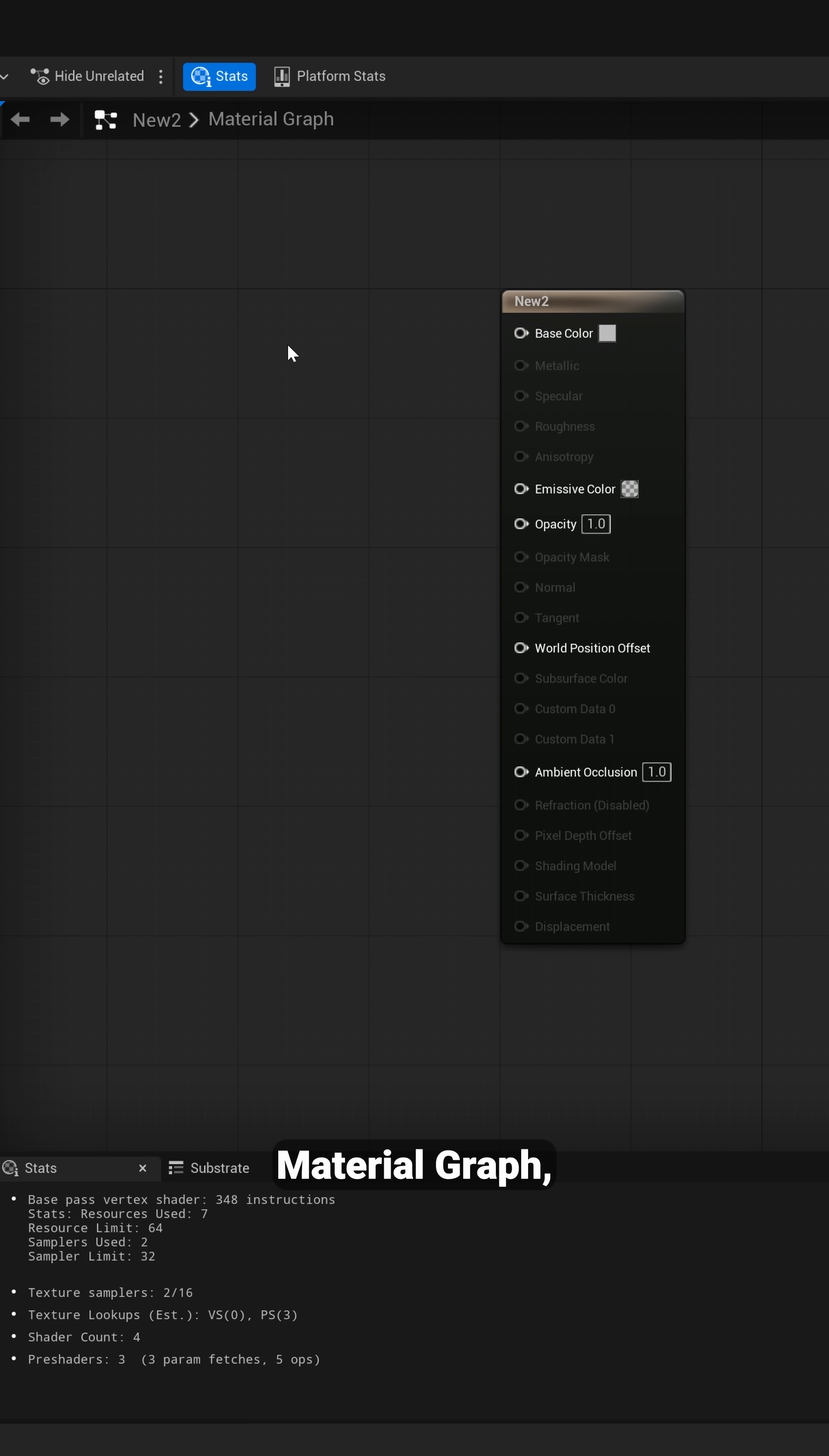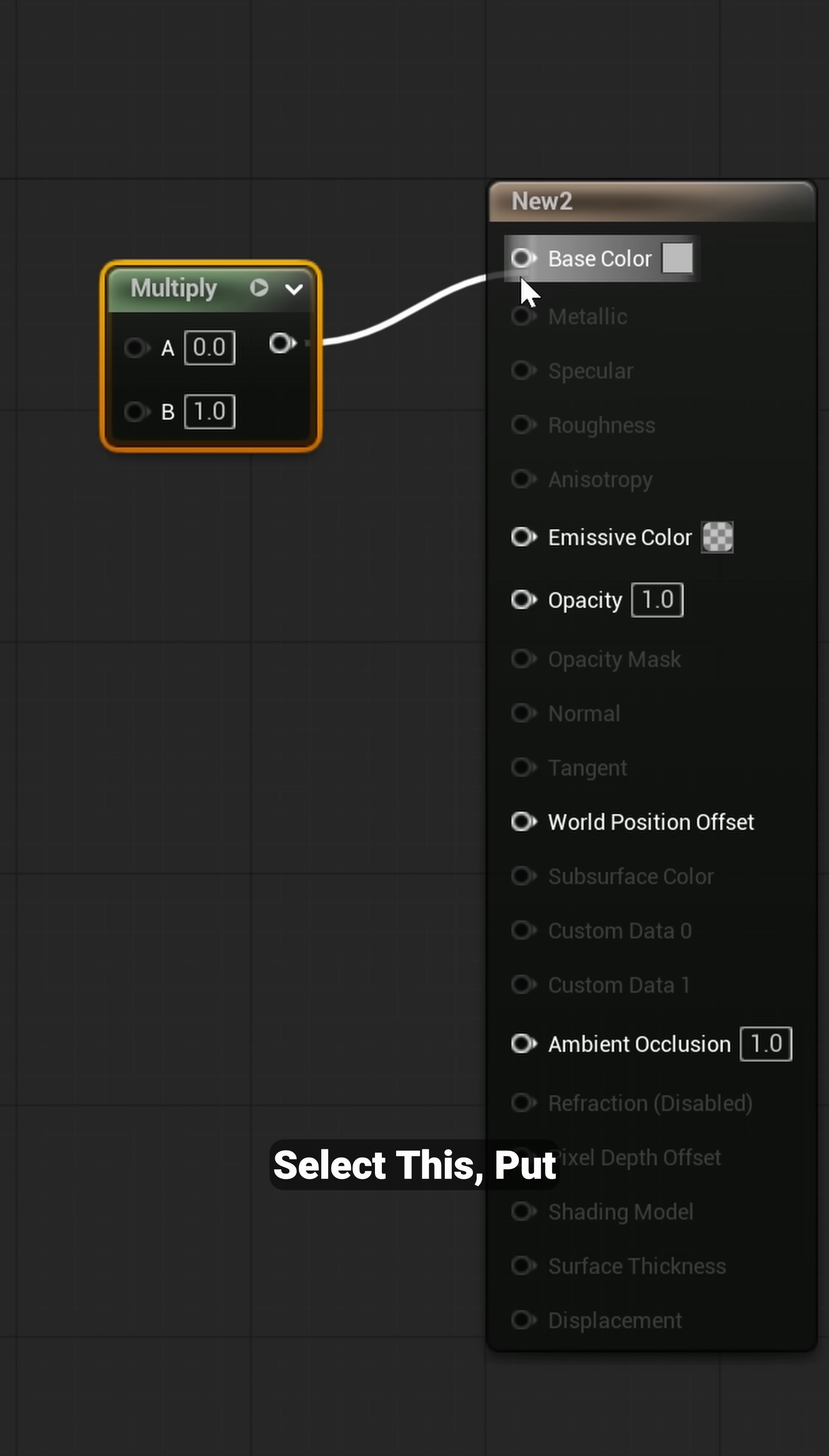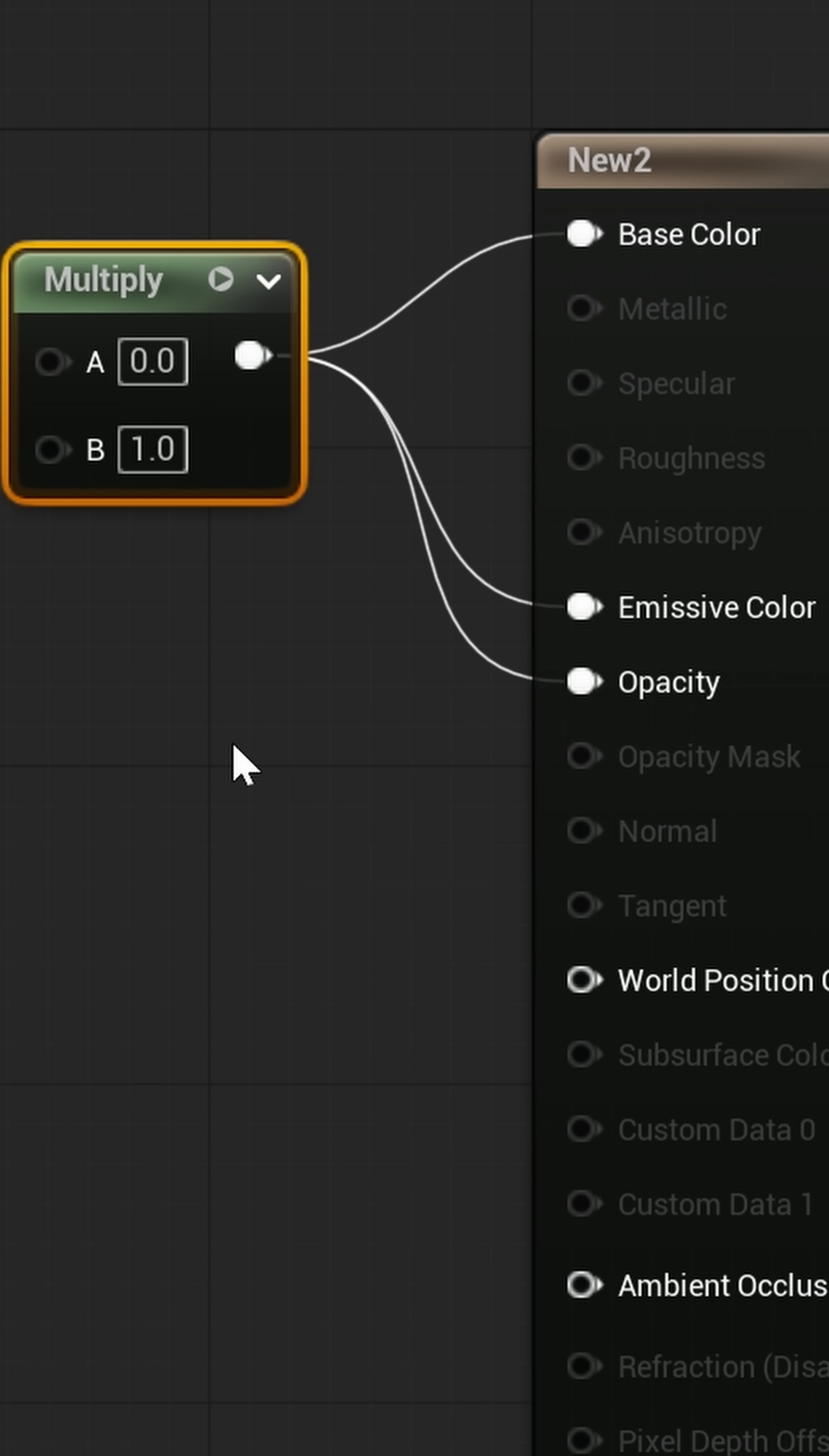Now inside of my material graph, I'm going to hold down the M key, left click, that's going to bring up multiply. I'm going to select this, put it right there, put this down into emissive color, then bring this down to opacity.